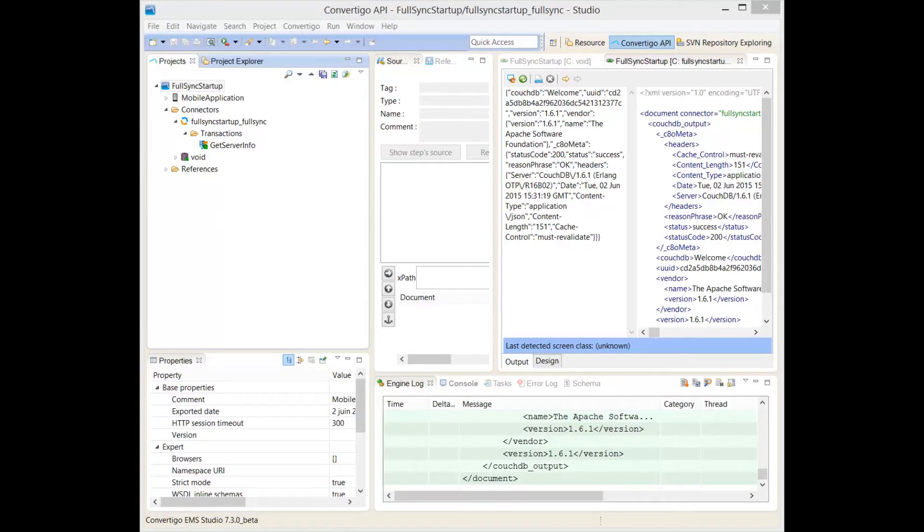Hello. In this demo, we're going to show how we can pull data, for example, from an RSS feed and push this data in a full sync database. This data will then be synchronized on the mobile devices.